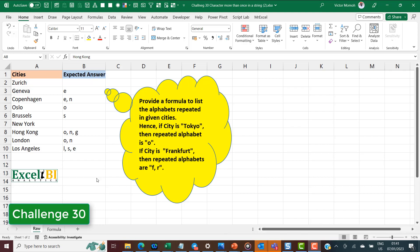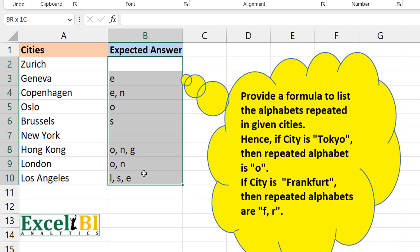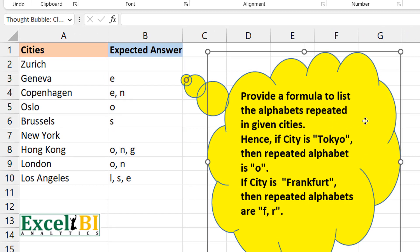We have some cities and we have an expected answer, so how do we get these expected answers? Let's read the callout: 'Provide the formula to list the alphabets that are repeated in given cities.' So for Tokyo, 'o' is repeated. For Frankfurt, 'f' and 'r' are repeated, so you need those two. Easy enough in terms of problem definition — not the solution.